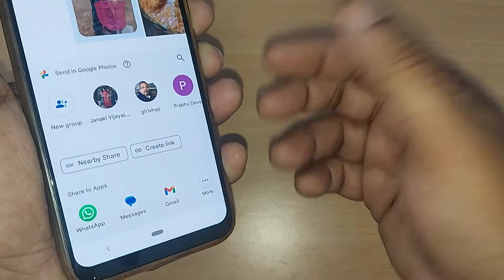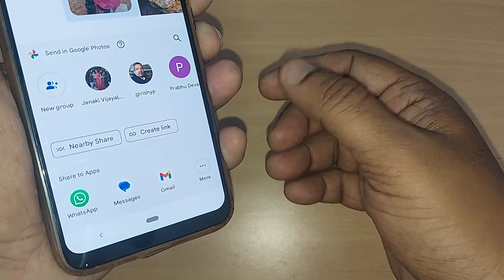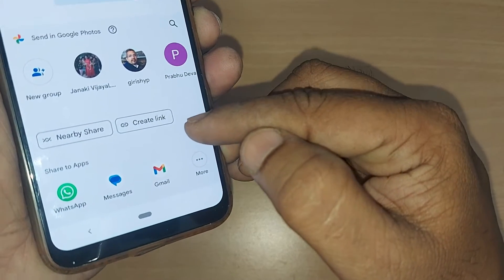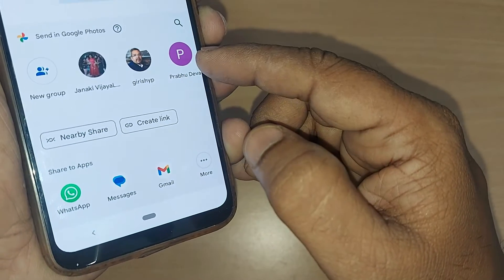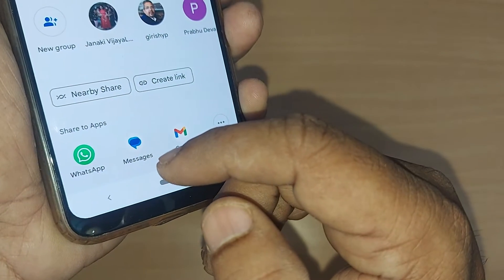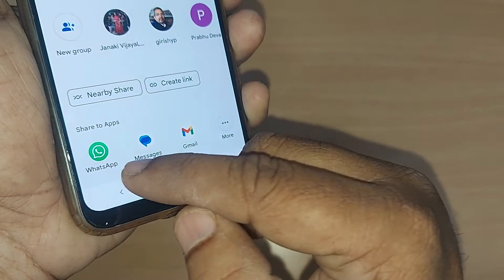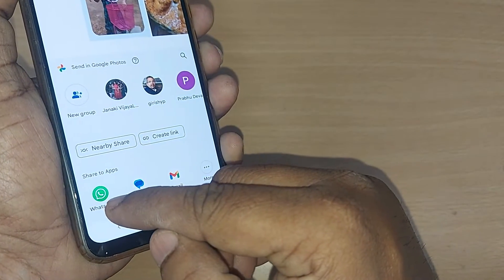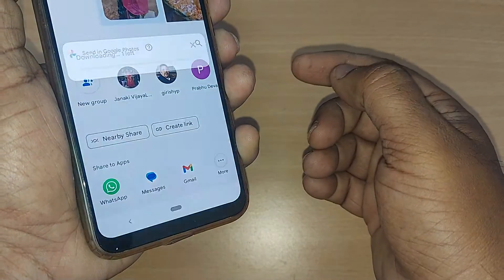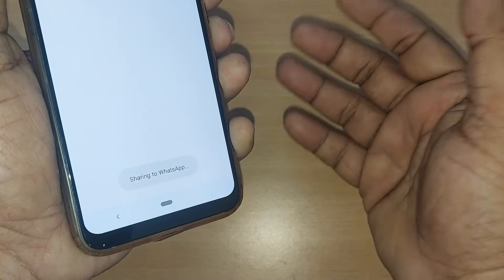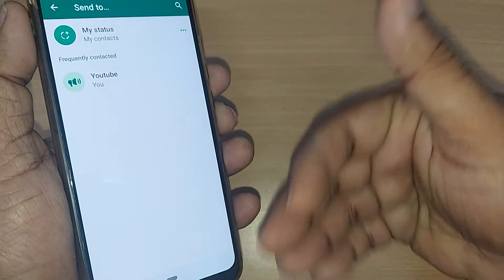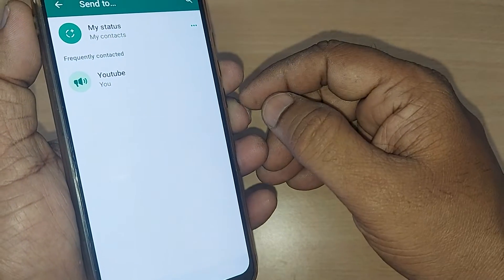Since I'd like to share this photo, I'll be clicking on 'Share this photo.' After tapping that, it will ask you where you want to share. My intention is to share it on WhatsApp, so go and tap on WhatsApp. This will show you all your WhatsApp contacts or groups.